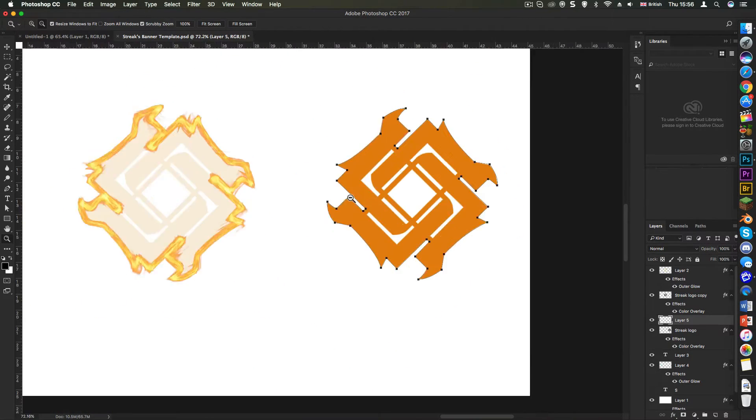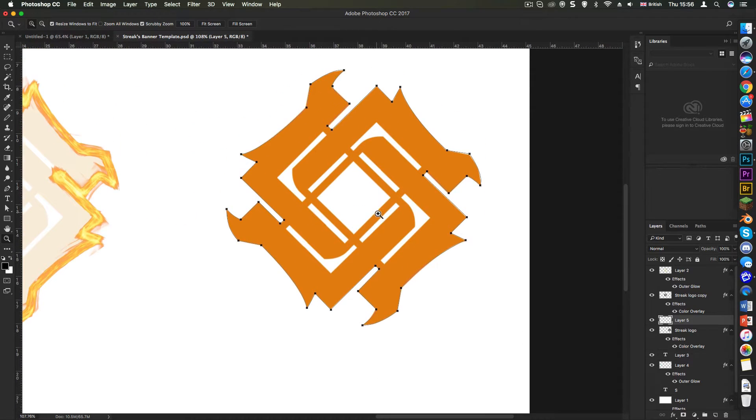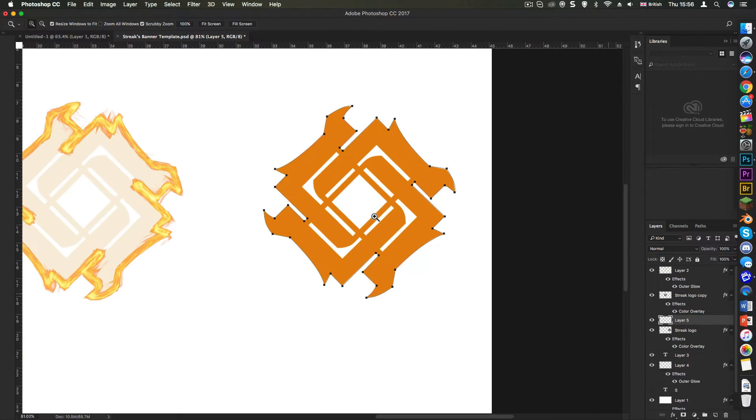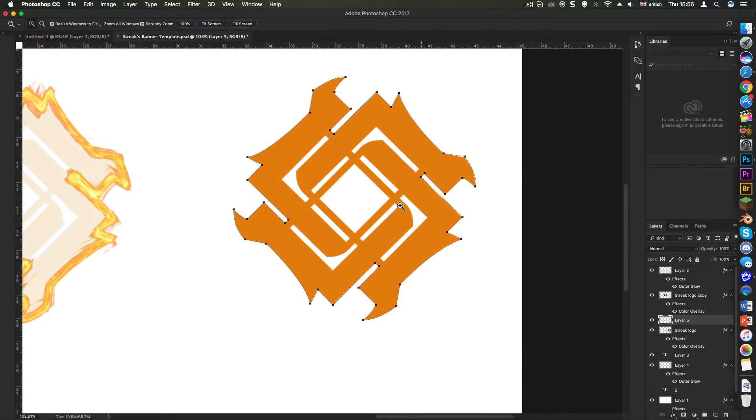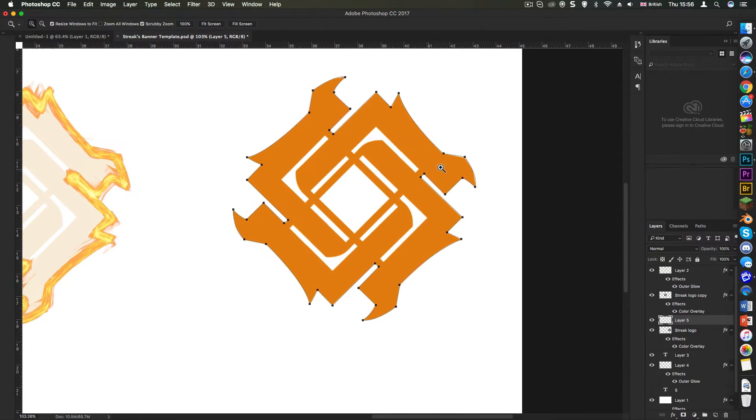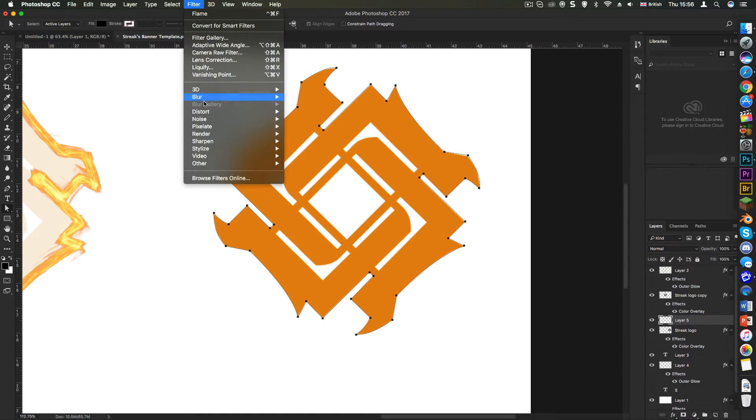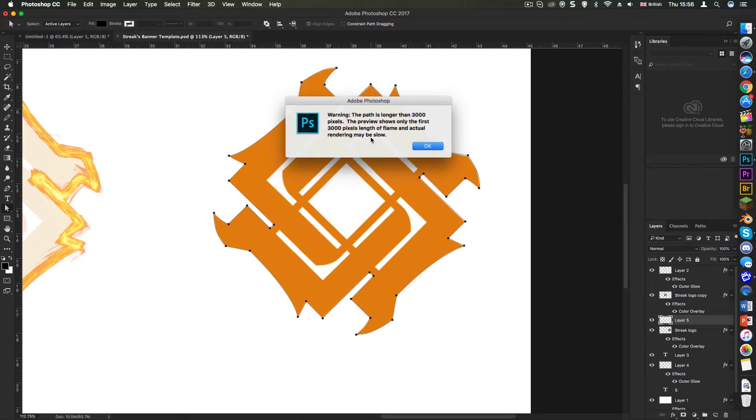Right guys, so I am done creating the work path. As you can see, it didn't take me that long, but obviously I sped that out for you guys. So yeah, once that's done, you go to filter, render, flame, same old, same old.